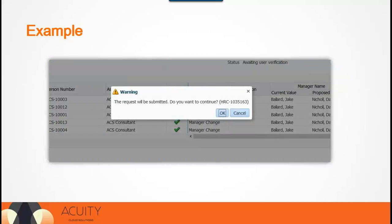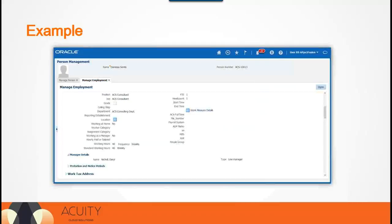The last step is to submit the batch. Once you submit the batch, the process will take time to complete based on the number of records selected. After successful completion of the process, you can go to the employee's screen to verify the changes. Here you can see that we searched for one of the employees selected as part of the mass assignment change, and the employee is now reporting to the new supervisor.